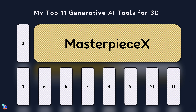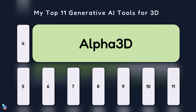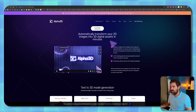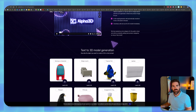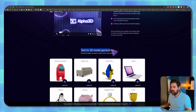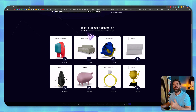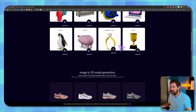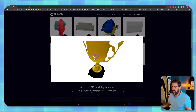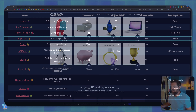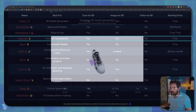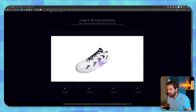The third tool is Masterpiece X. Here you also have the ability to go text to 3D or image to 3D with no special requirements — it runs very easily. You can generate full characters, animals, and objects, and specify your context a bit more at the start. You can export in GLB, FBX, or other file formats, and there's an API available. You can claim credits and test it right away.